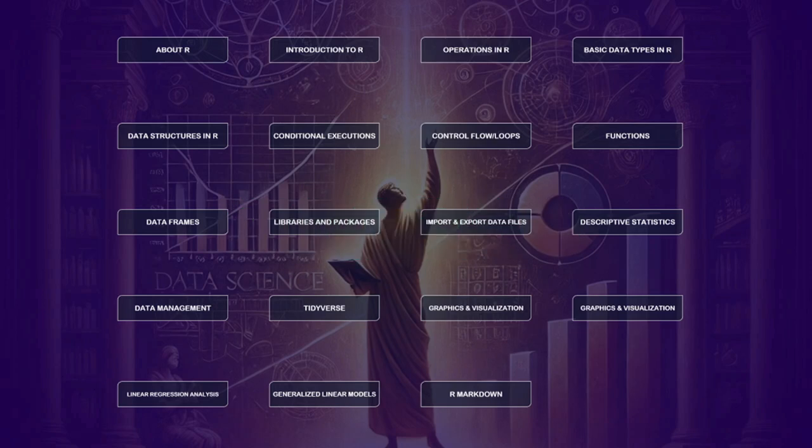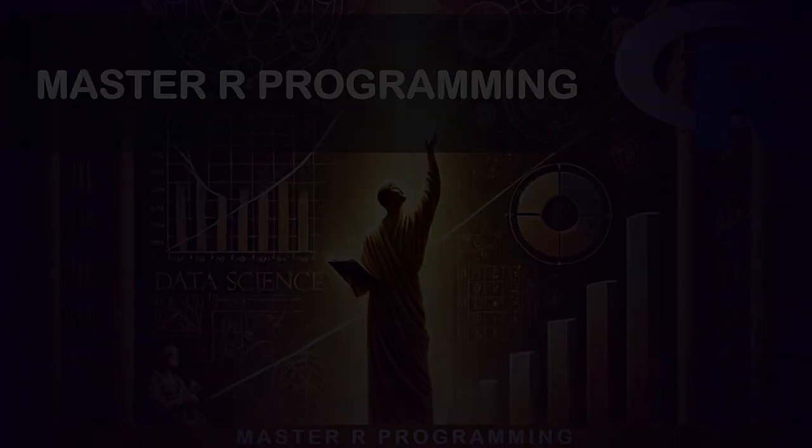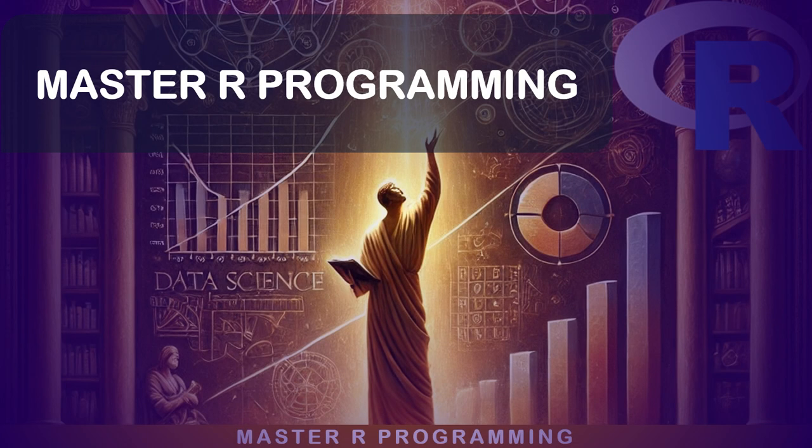By the end of this course, you will have all the skills that you need to tackle any data science challenge with confidence as far as R is concerned. Are you ready to master R programming? Then let's get started.